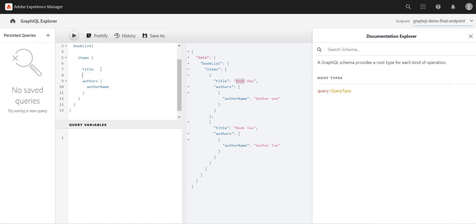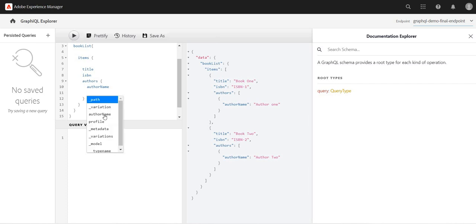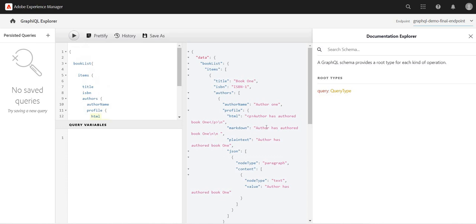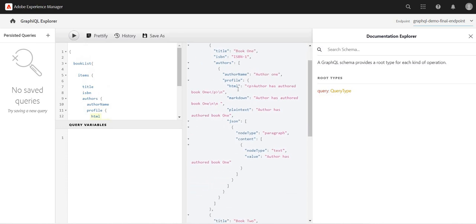So if I want to add maybe ISBN number, just add ISBN into it. Maybe I want to add profile information of the author, I'll just add it.